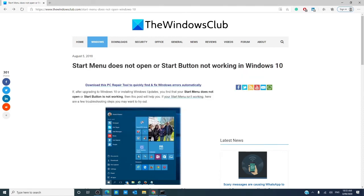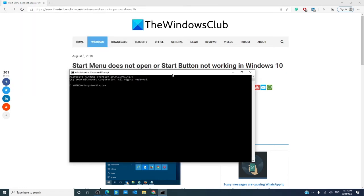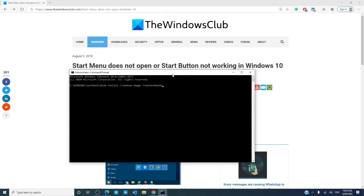Then, we can run a DISM. In a command prompt with admin privileges, type in DISM space slash online space slash cleanup hyphen image space slash restorehealth all one word, hit enter. This too will take a few minutes to run. Once again, restart and see if the problem is fixed.